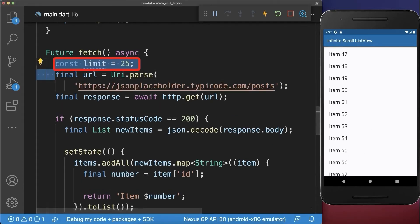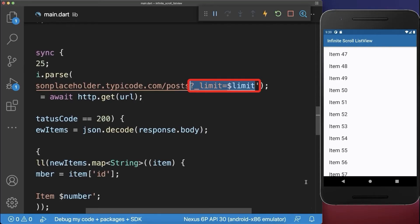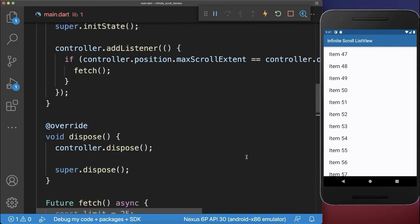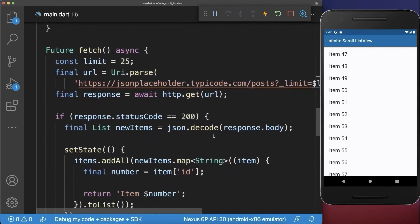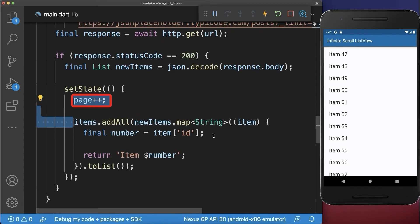Next we want to make sure that we only load 25 posts from our server. Next to the limit you can normally define a page. If it is page 1 we load the first 25 items; if it is the second page then we load 25 more items and so on. To make it dynamic we have a page variable that we add within our state. Once we have loaded some items from the server we increment the page so that next time we load the next items from the server.